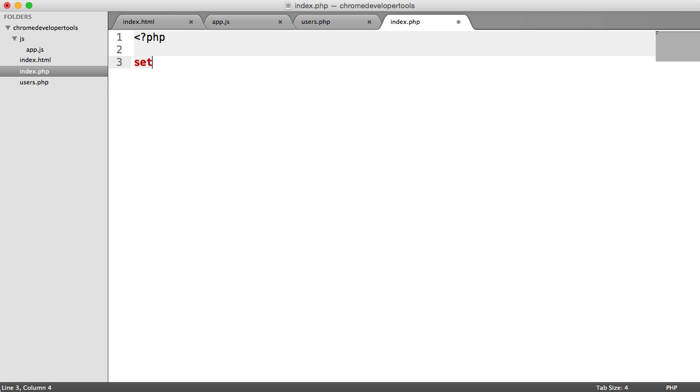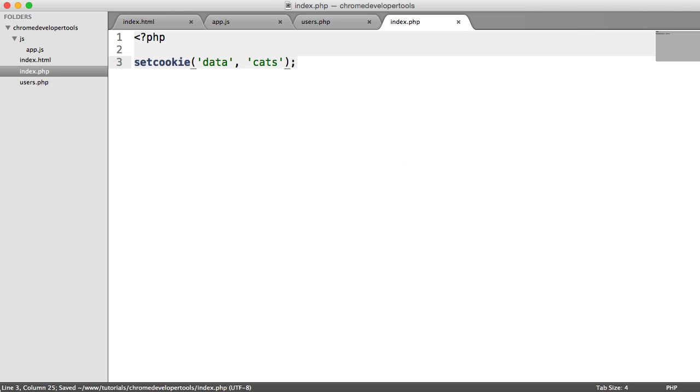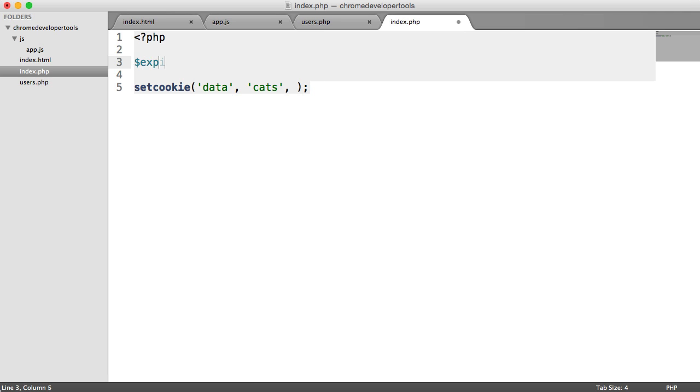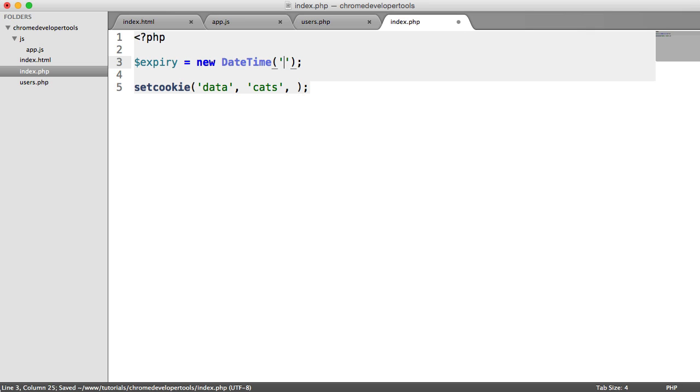So let's just quickly look at an example of setting a cookie so we can see how this varies. So let's just set one called data. We'll enter some data in here. And the third argument, we need an expiry. So let's go ahead and say expiry is a new datetime object. And let's say it expires in two days' time.